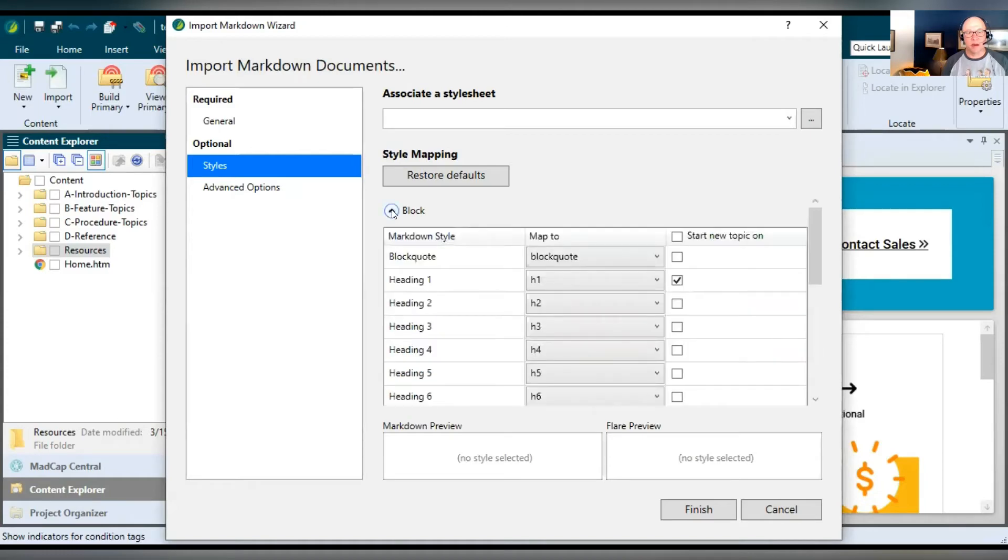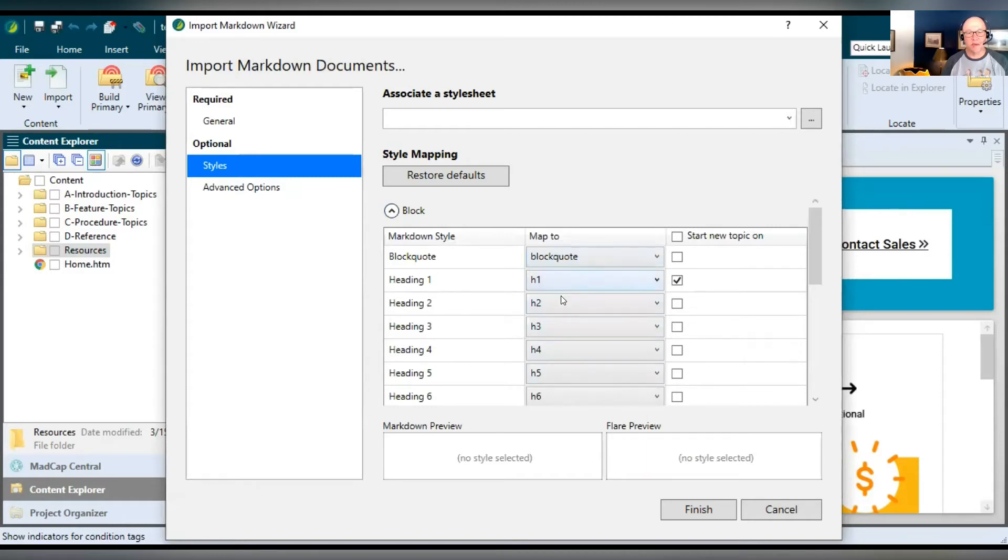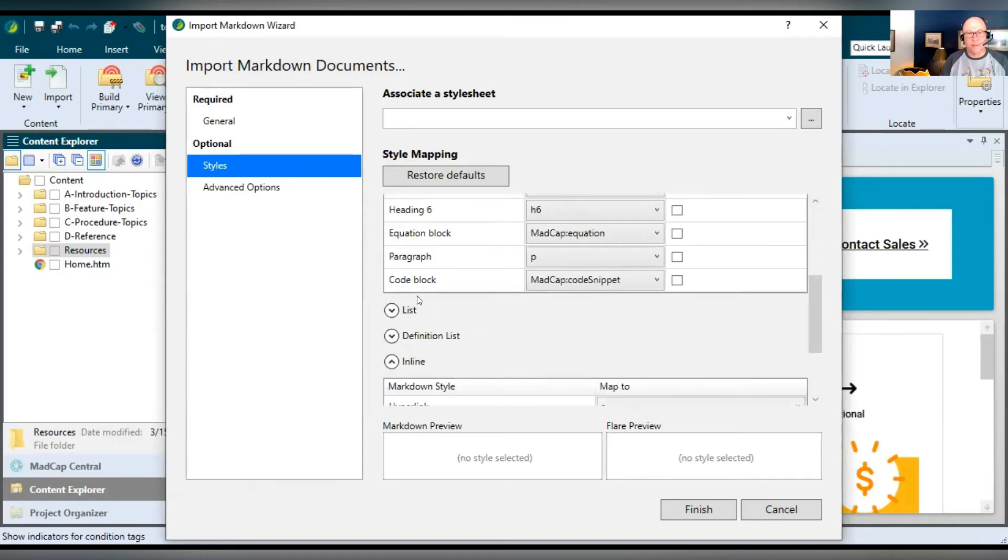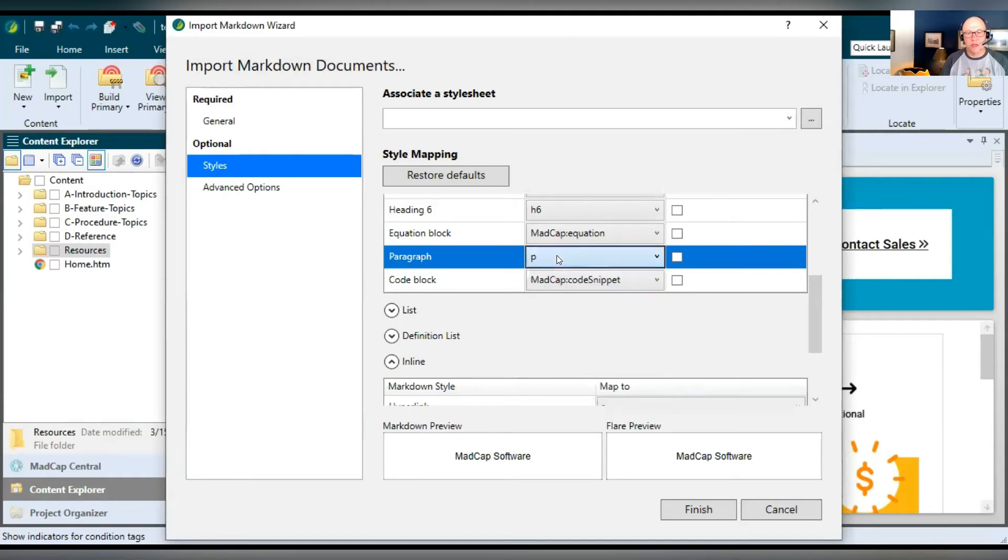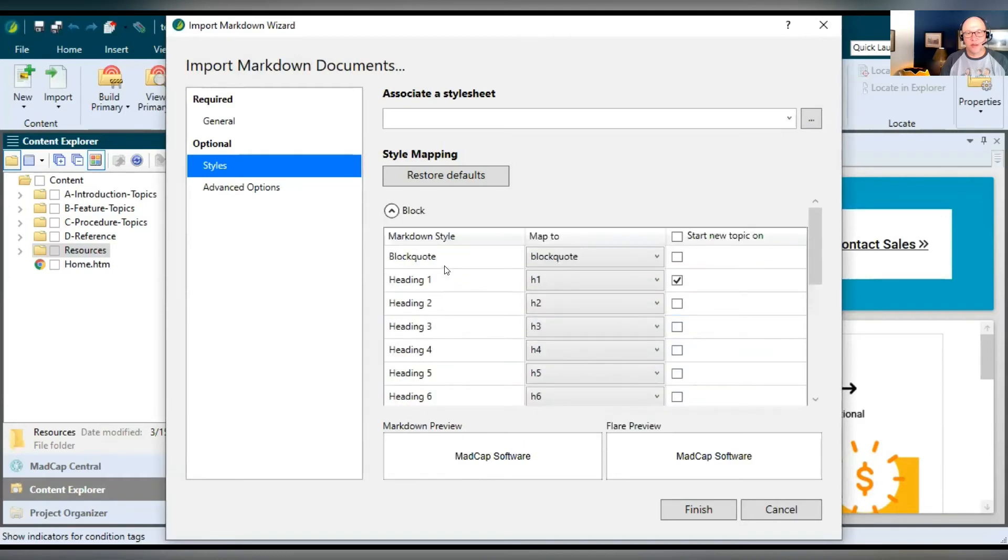I'm going to expand block and show you that, all right, you've got your markdown styles here on the left. And then in the middle, you've got what it's going to be once they come into Flare. And usually these are just kind of lined up the way that you want. Heading one goes with H1. Heading two goes with H2. Code blocks, they will become by default code snippet, which is really cool. But you could select a dropdown and choose something else if you want. But you might just find that these are set just the way that you want.